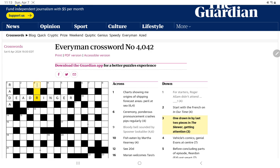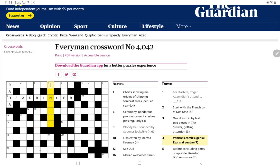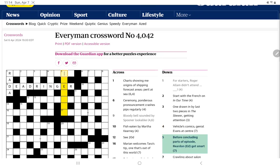Vehicles, Comics, Genial Evans at Center. Now is Evans some British Chris Evans? Vehicles. No, not seeing it.